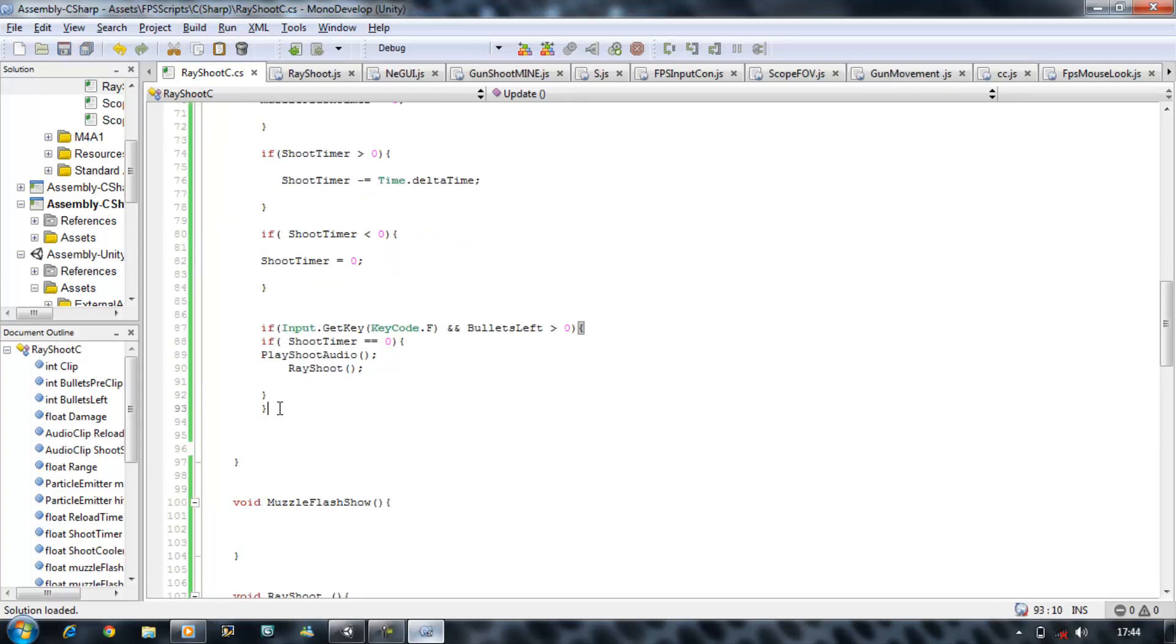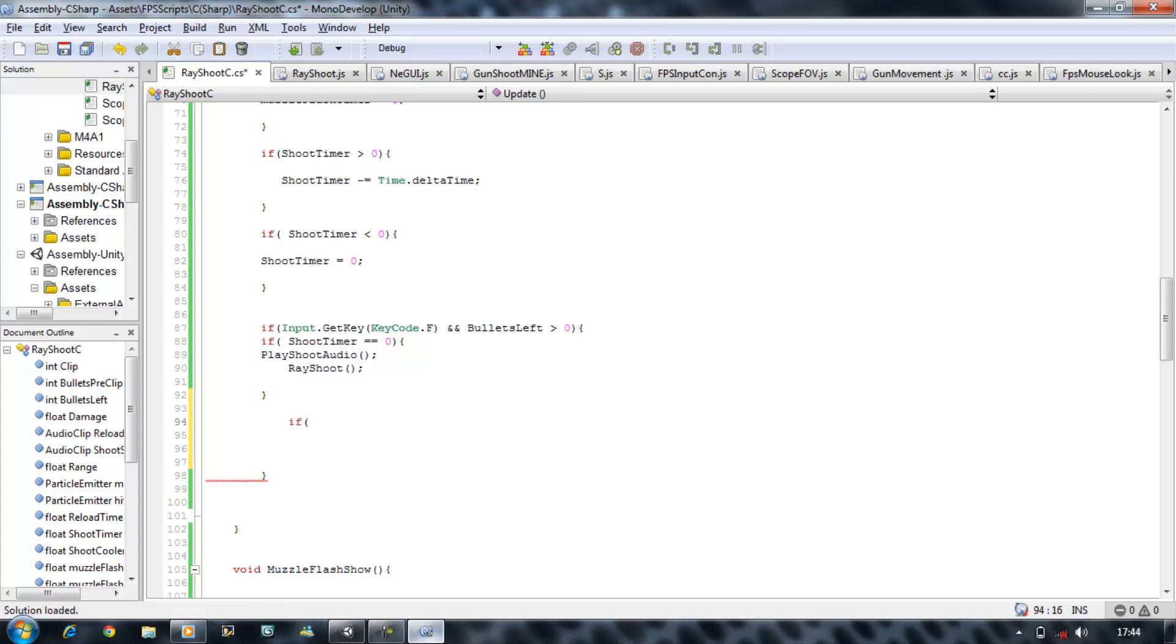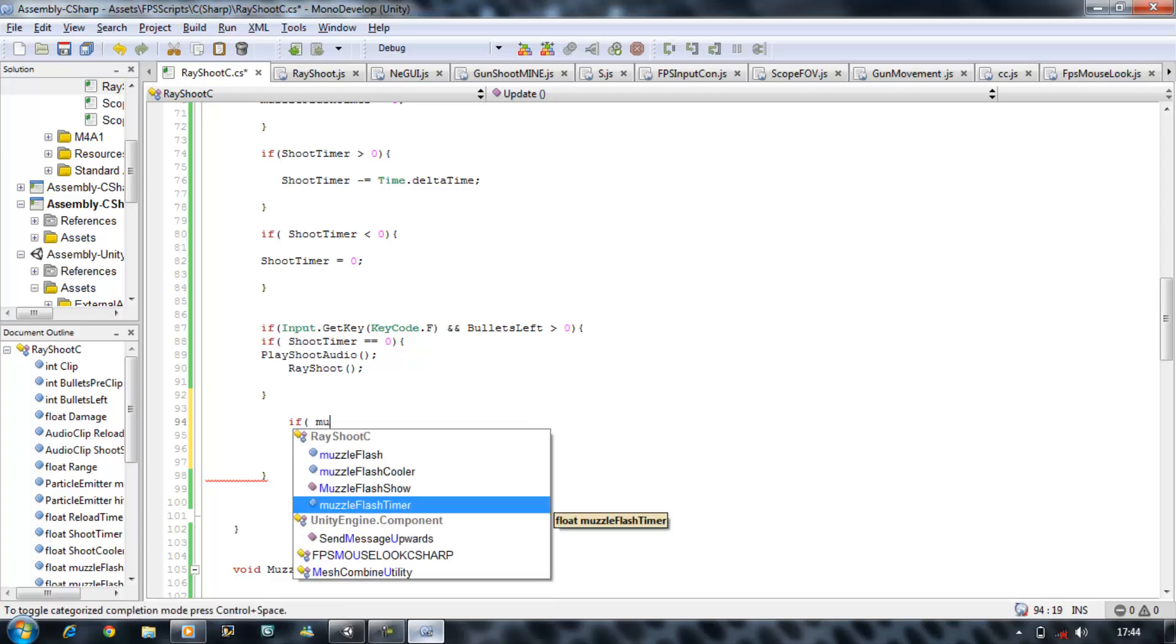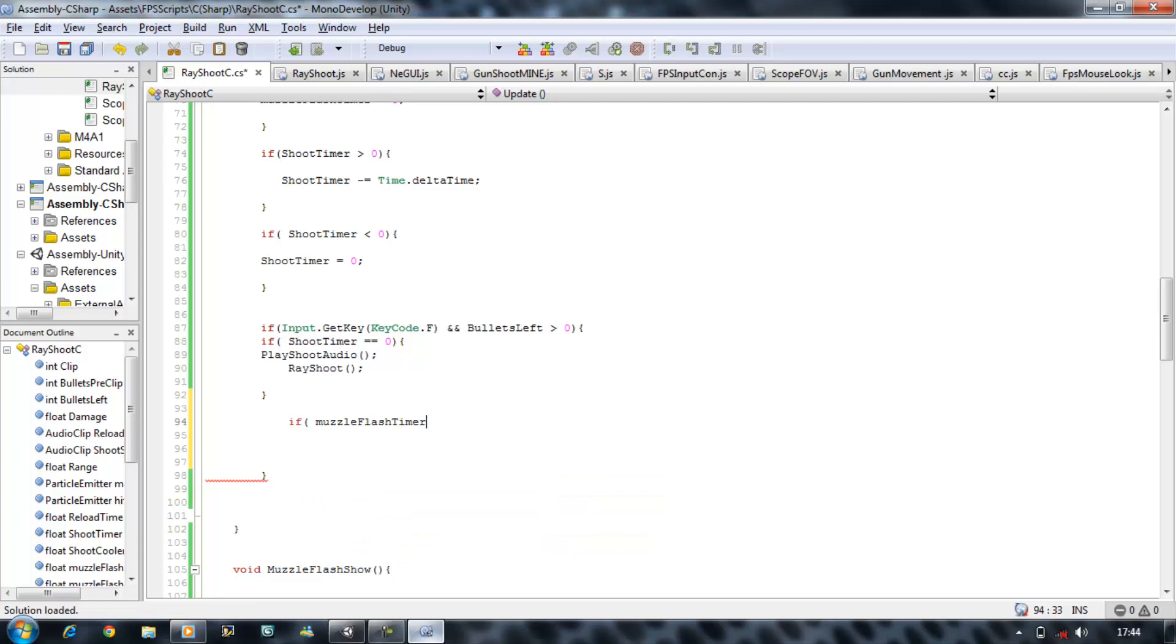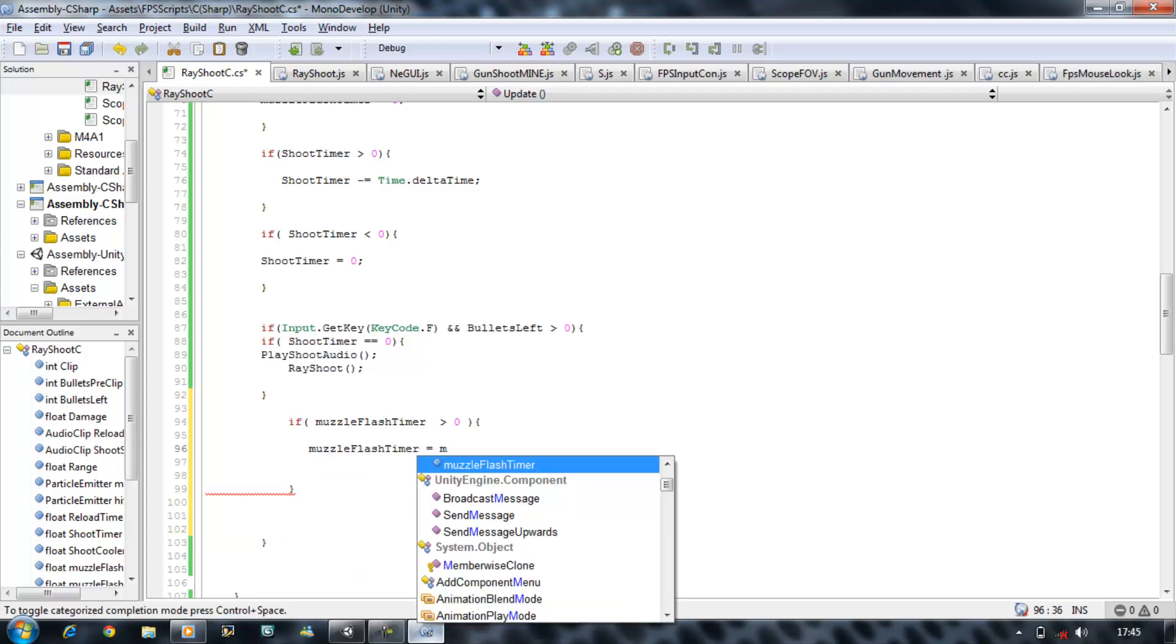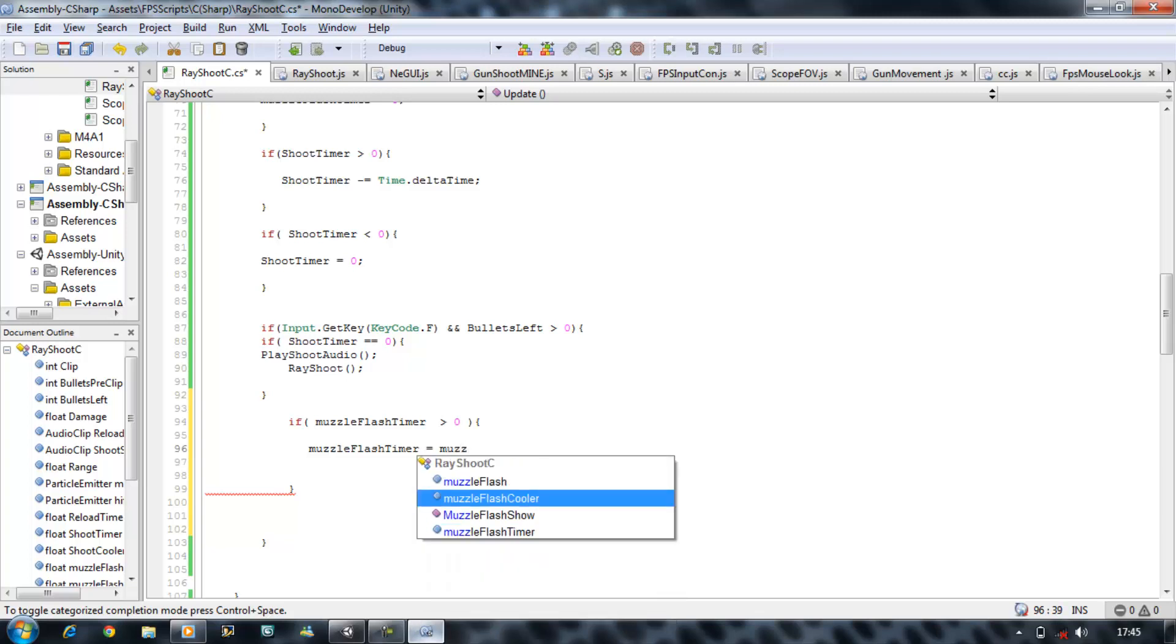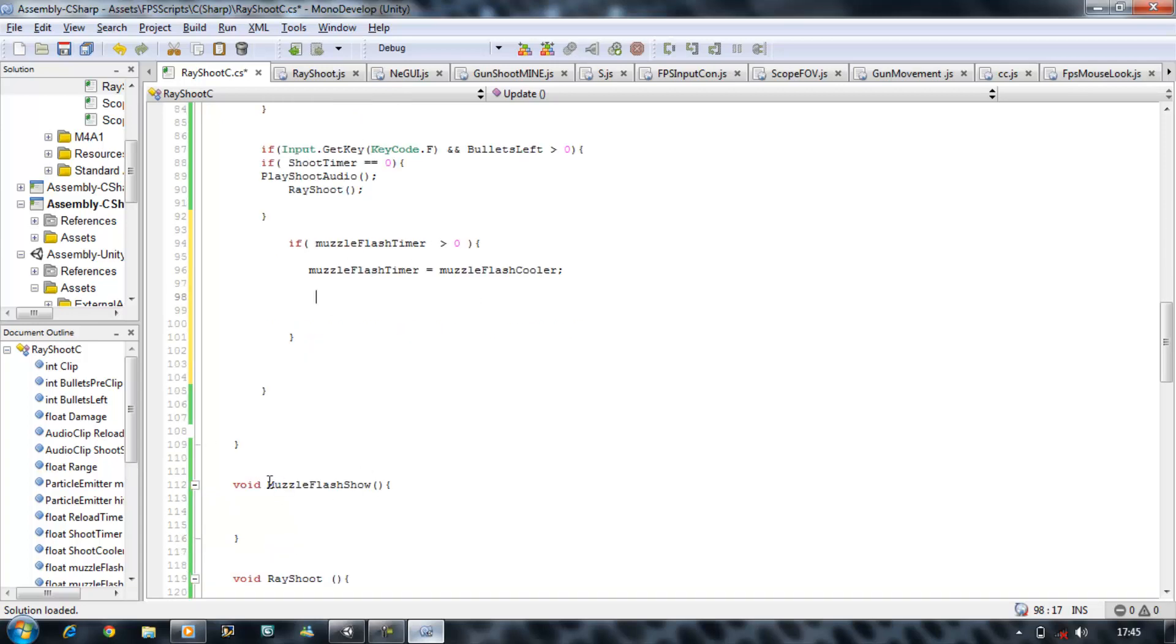Now underneath this following bracket, we want to say if Muzzle Flash Timer is greater than zero, then we want it to do something. We want it first of all to make the Muzzle Flash Timer equal to Muzzle Flash Cooler so it cools down. And then I'm going to call Muzzle Flash Show function, and I'll explain why.